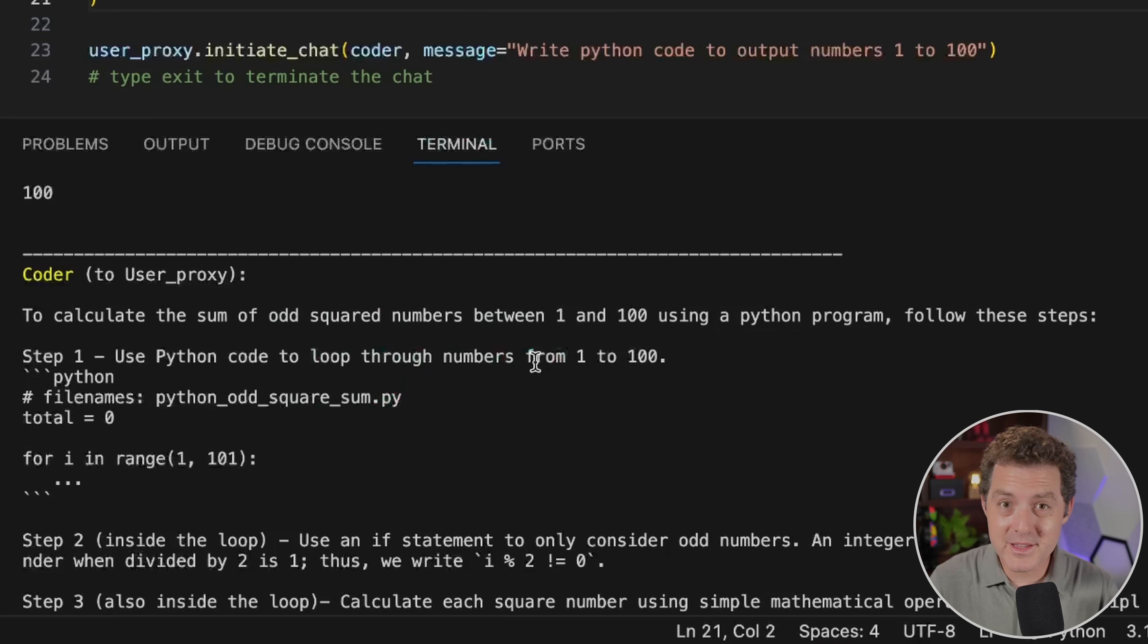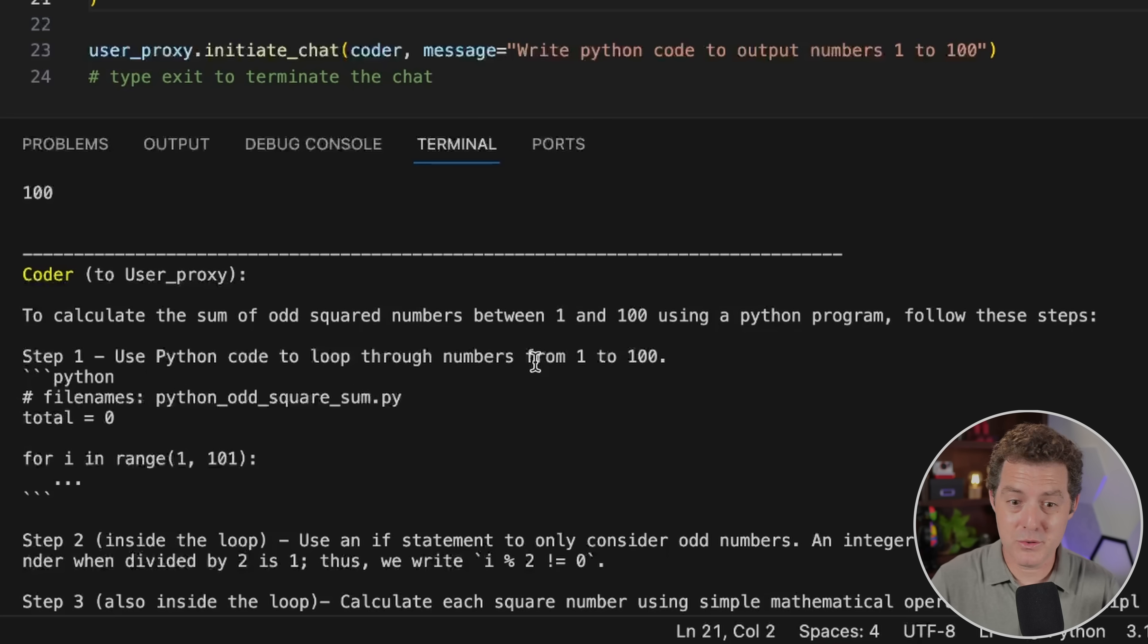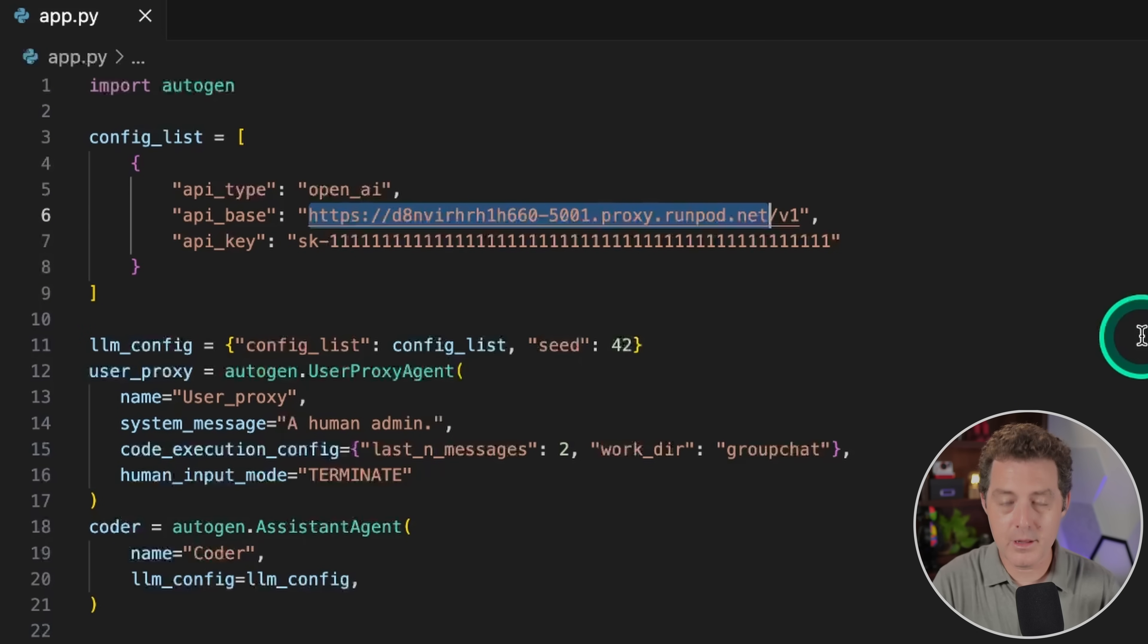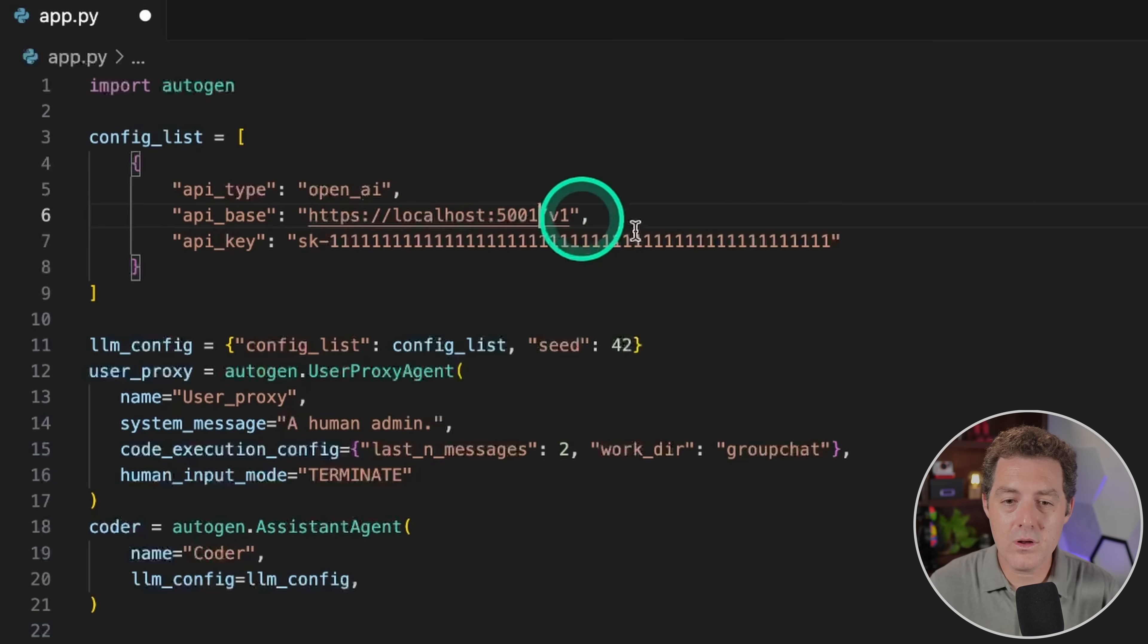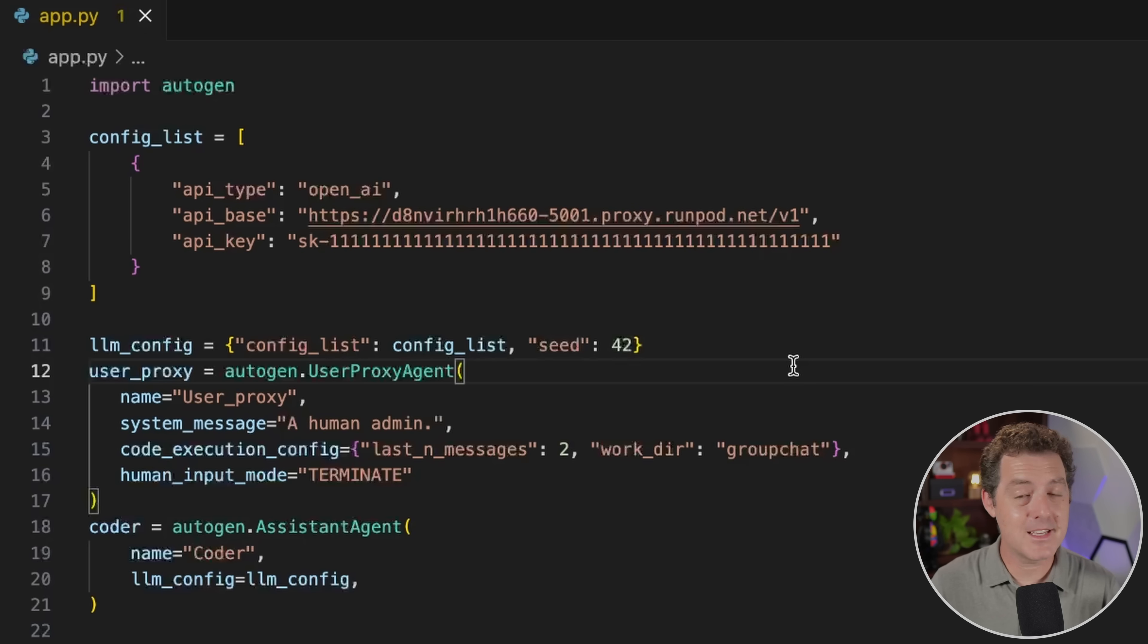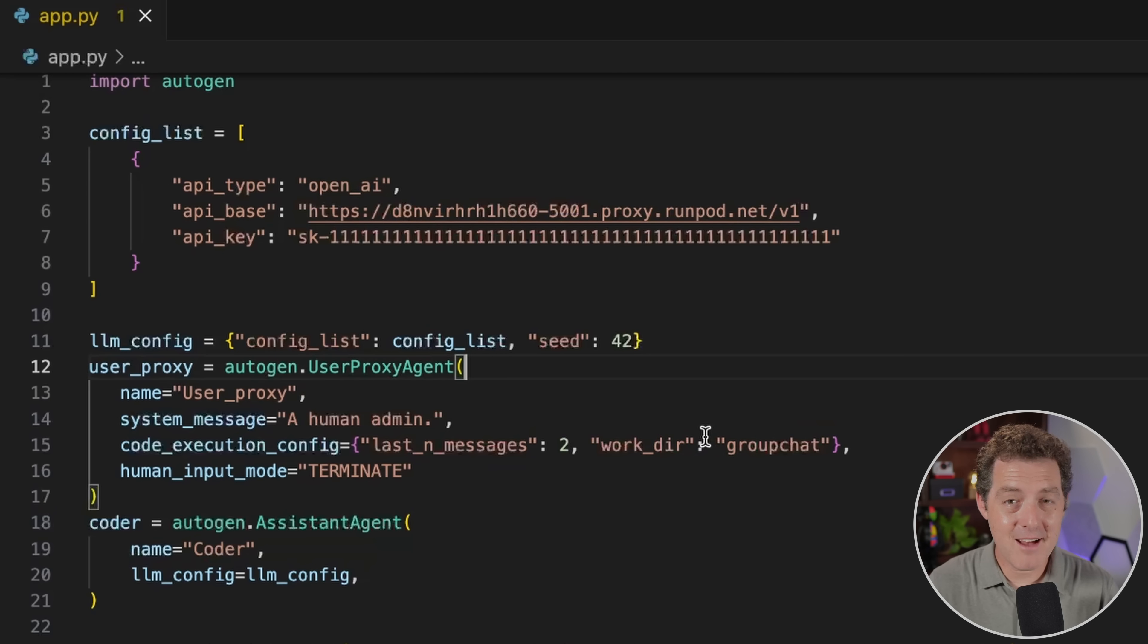And it is completely open source because we're using text generation web UI, we're using an open source model, and we're using Autogen. The only thing we have to pay for is RunPod. And technically, you don't need to. You can follow these exact steps and get it loaded up on your local computer. The only difference would be right here. Instead of using the RunPod URL, you would just use localhost. So just like that, localhost 5001, and then that'll work locally. If you want to know how to get text generation web UI set up on your local machine, yes, of course, I have a video for that. And I'll also drop that one down below.